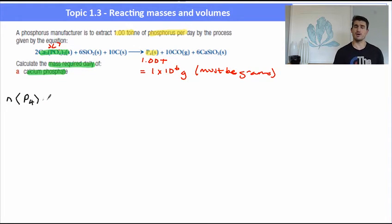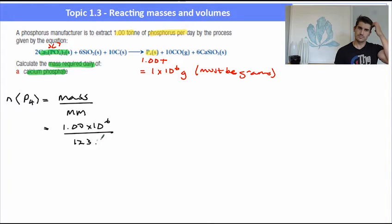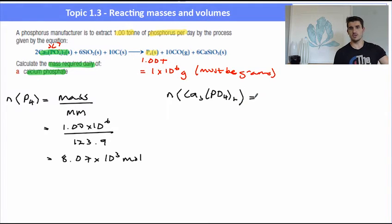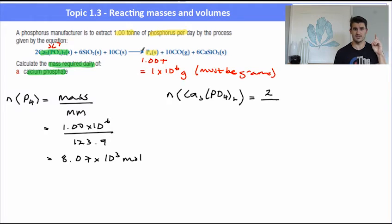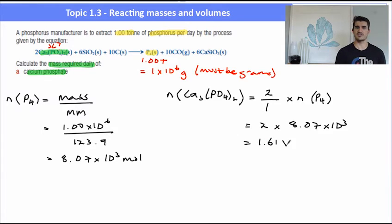We start by finding the number of moles of the thing we've been given — the mass of phosphorus. So we have 1 times 10 to the 6 divided by the molar mass of phosphorus, which in this case is P4, so the molar mass is 123.9. We do that calculation to work out the number of moles of phosphorus — this will be a large number since a tonne is a large amount. To find the number of moles of calcium phosphate, we set up the ratio: the thing that you want, coefficient 2, over the thing that you know, coefficient 1 for phosphorus, multiplied by the number of moles of phosphorus. So we have 2 times 8.07 times 10 to the 3, which is 1.61 times 10 to the 4 moles. Three significant figures all the way through.